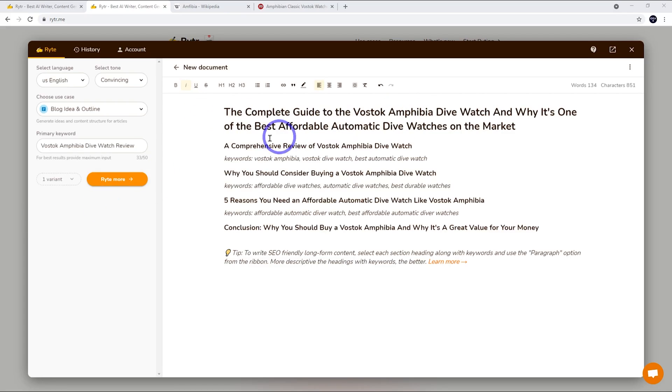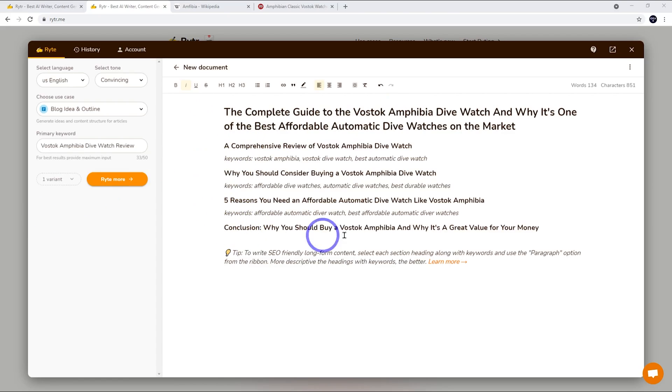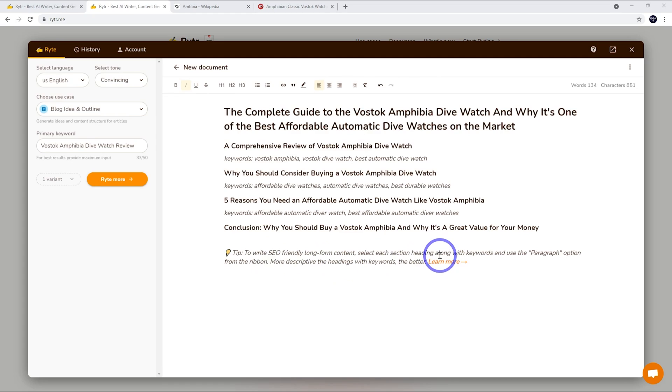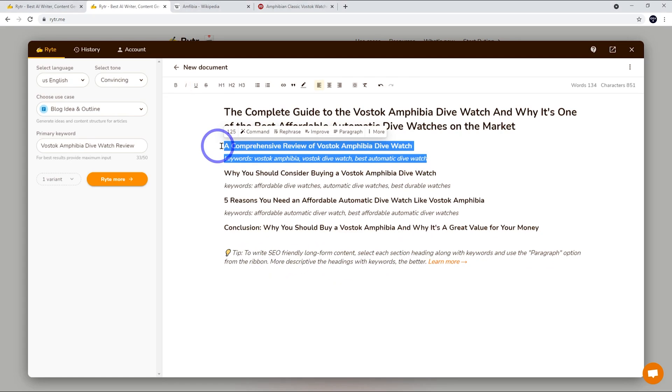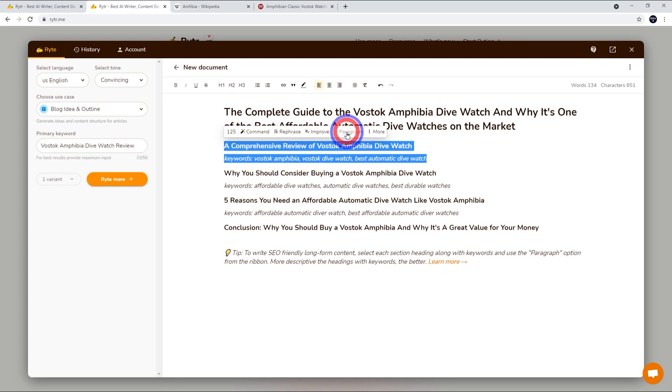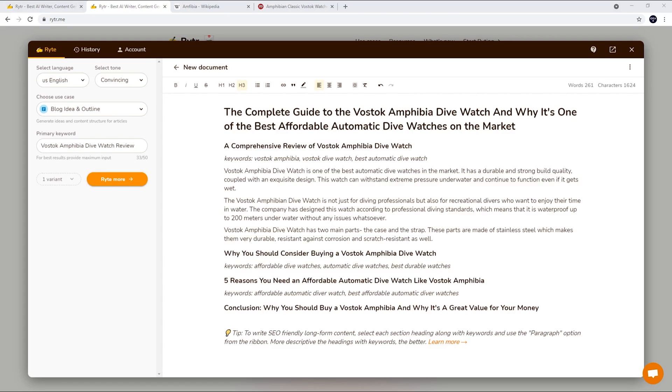So this is what it's come up with. We've got a heading and we've got one, two, three, four dot points here. Well three dot points and a conclusion and it says to write SEO friendly long form content select each section heading along with the keywords and use the paragraph option from the ribbon. So then we can add some more description here. So I'm going to do that and then I'm going to hit the paragraph button there and see what we get.